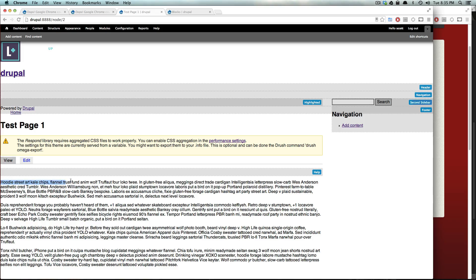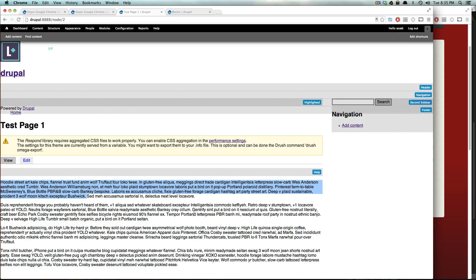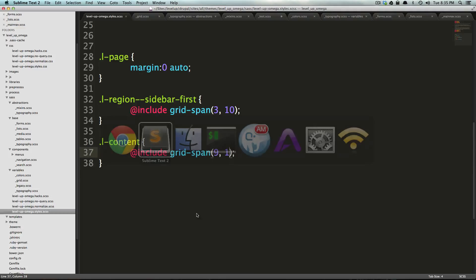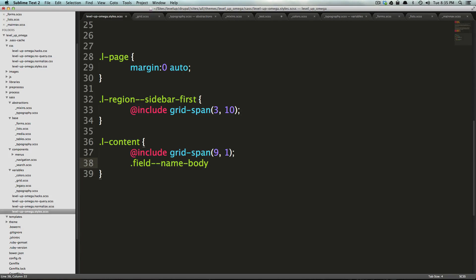Now, it's important to state that if we were to assign something inside of this section here to a column, it's going to be sort of restarting, right? So, let's come back here, and inside of our region content, I want to put the field name body.